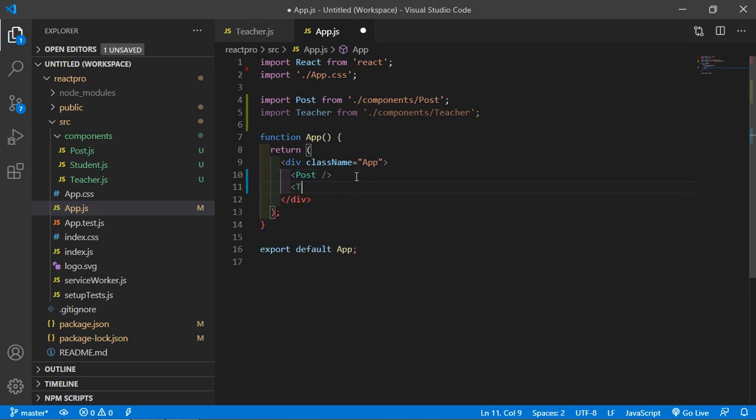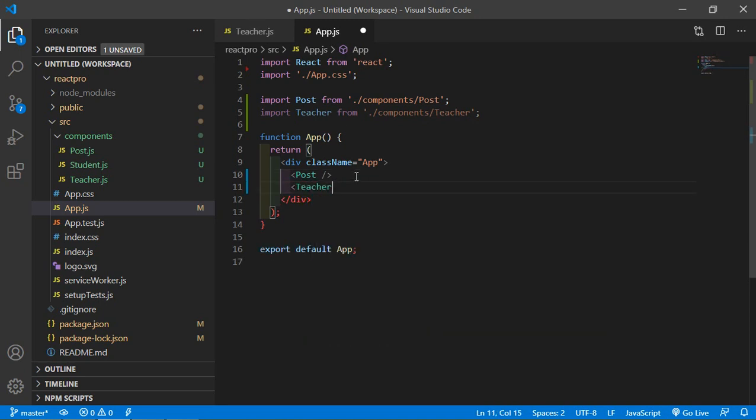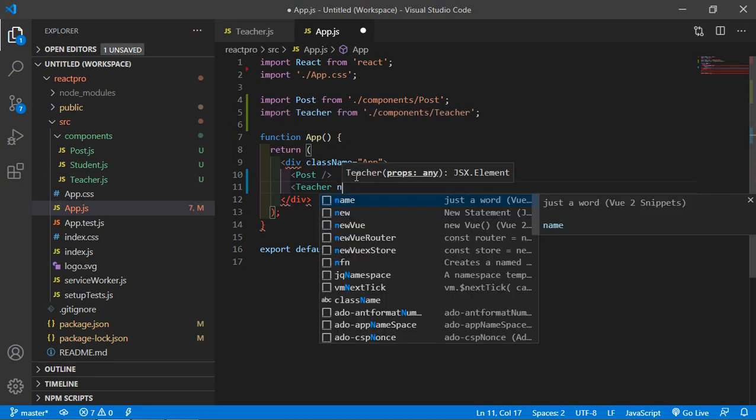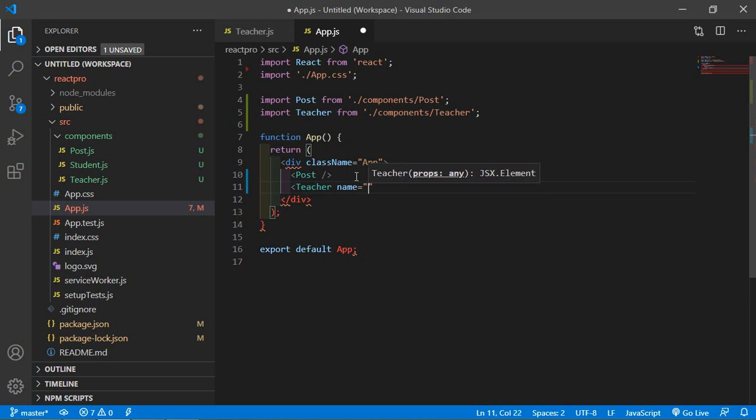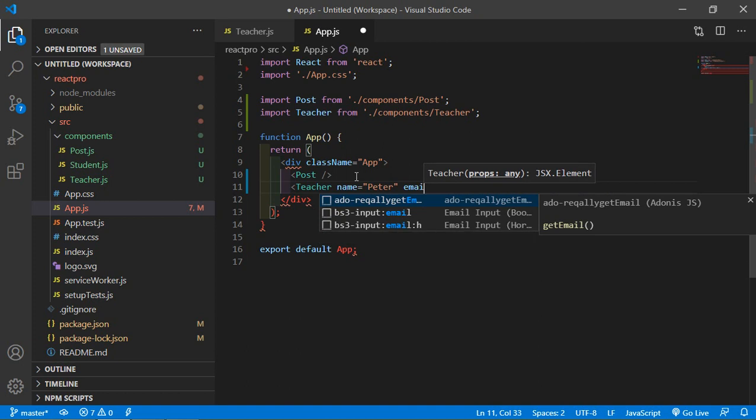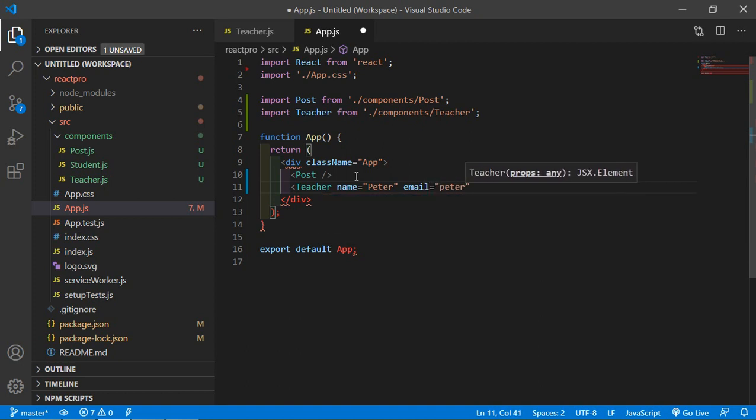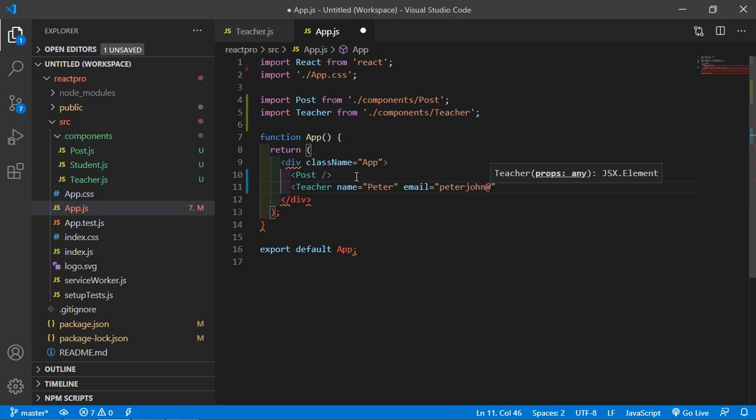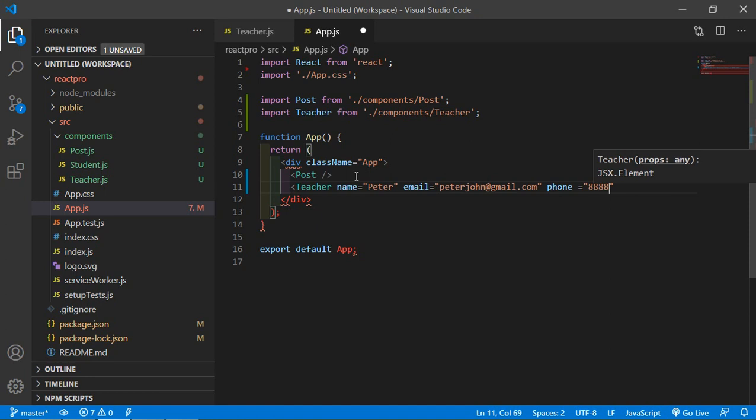And just write here Teacher, just pass here the props. So just write here the name property, and inside the name property just pass here name, let's say Peter. Email property, and here just write here peter john at gmail.com. Okay, and phone number, let's say phone number is this.